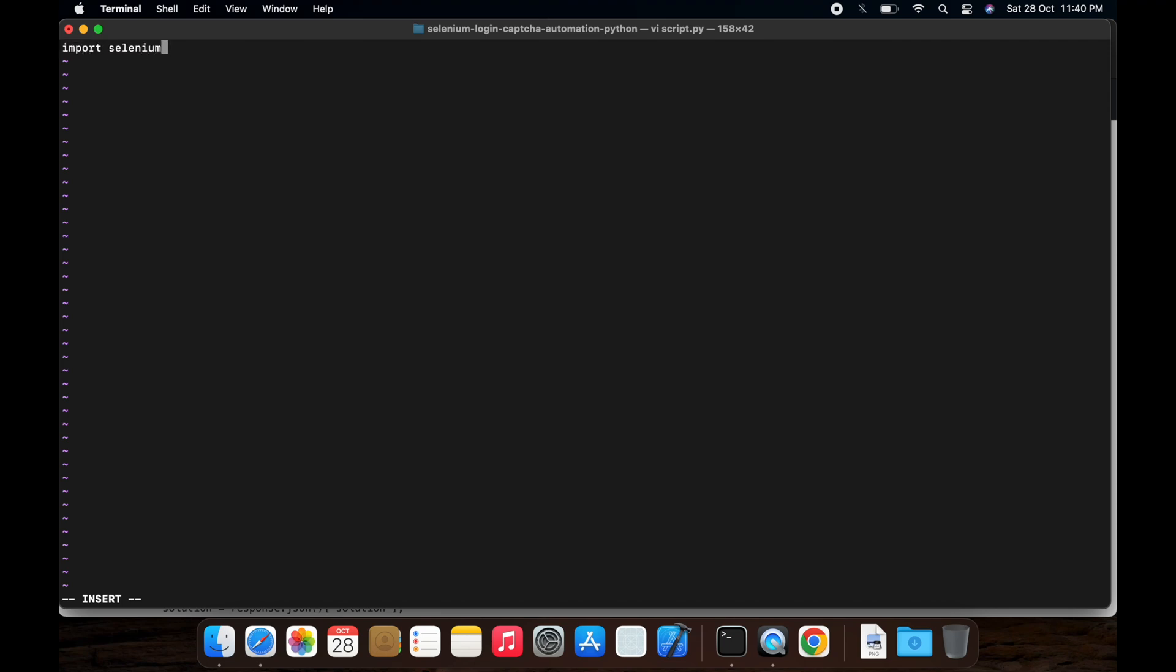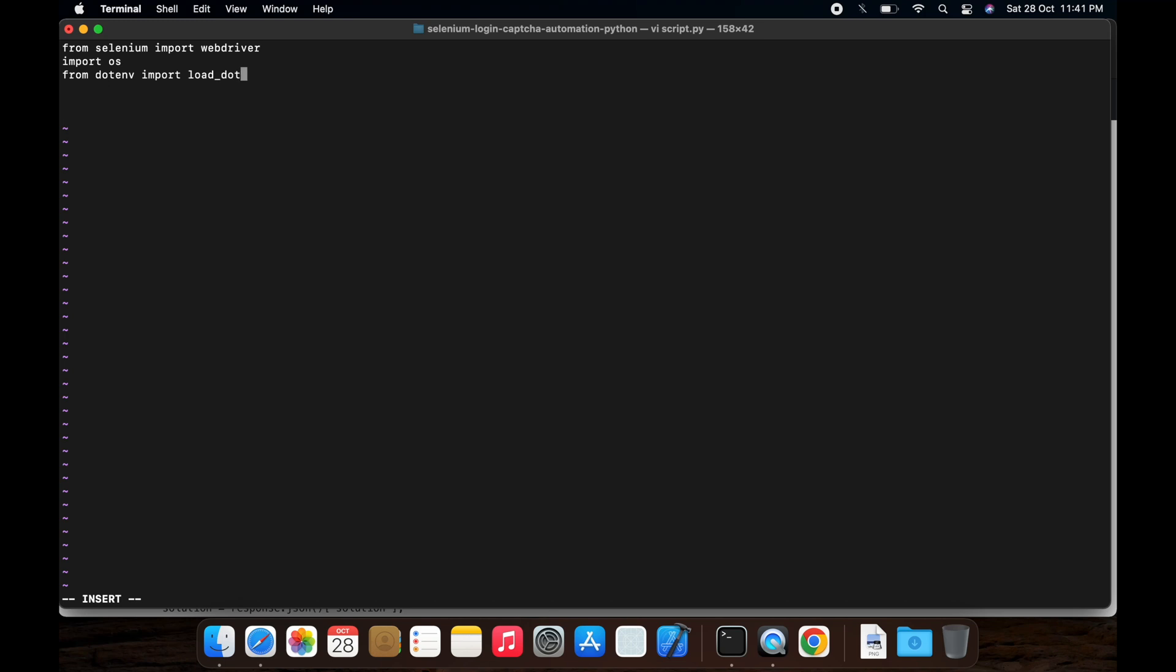Import Selenium, or you can import webdriver from selenium import webdriver. Then we will need OS for the environment, then we will need from .env import load .env, then we will need time package and requests.